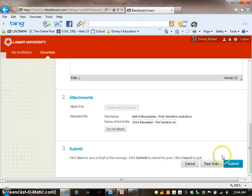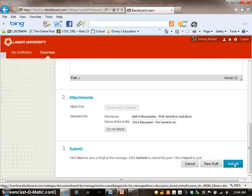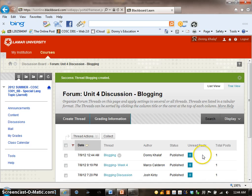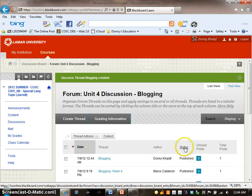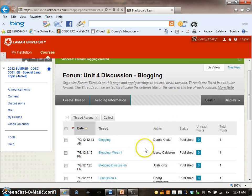Be sure to check your complete post on Unit 4 Discussion Blogging forum page, which should show the date and the thread.